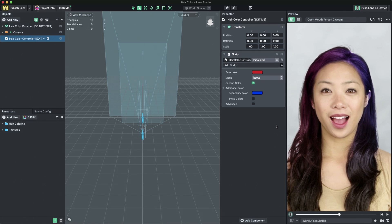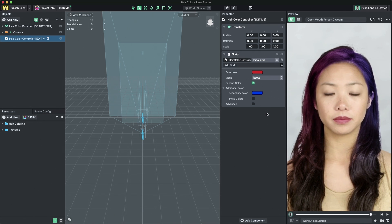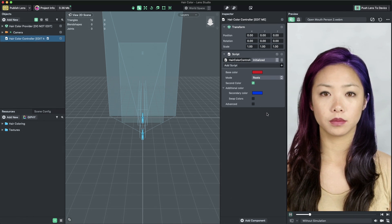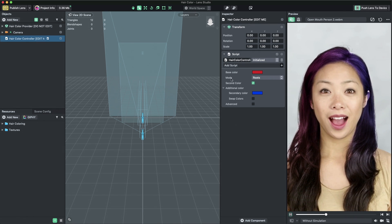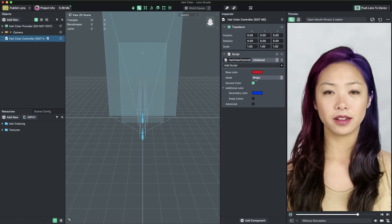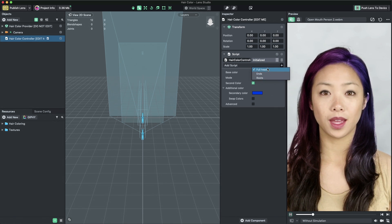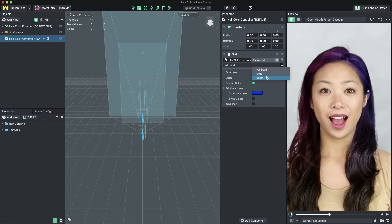You can change which part of the hair is affected by changing the selection in the drop-down box named Mode. There are three modes available.